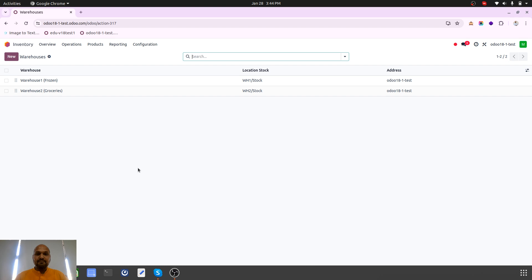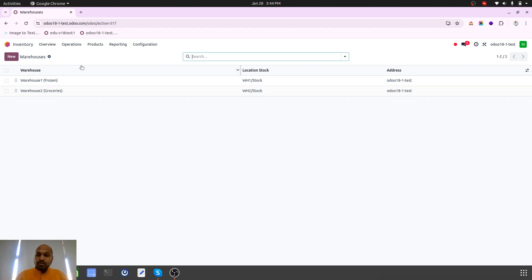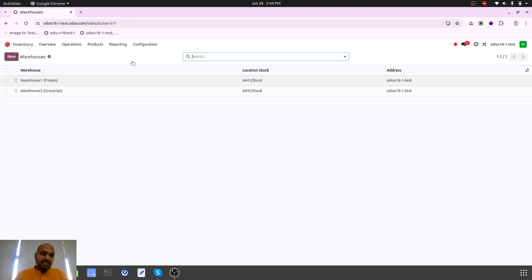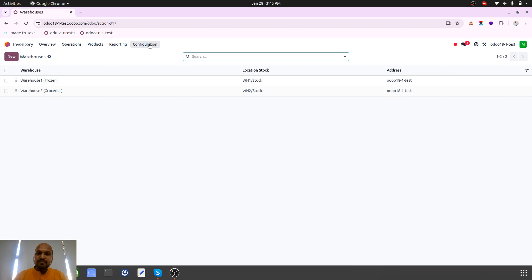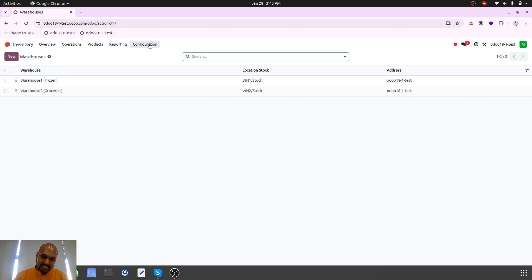My fulfillment should be done from the respective warehouse because in Odoo sales order we can choose only one warehouse, we can't choose both warehouses. So how can we do that? I am now going to explain how Odoo can be configured so you can achieve this particular business case whether the order is coming from backend or from online.